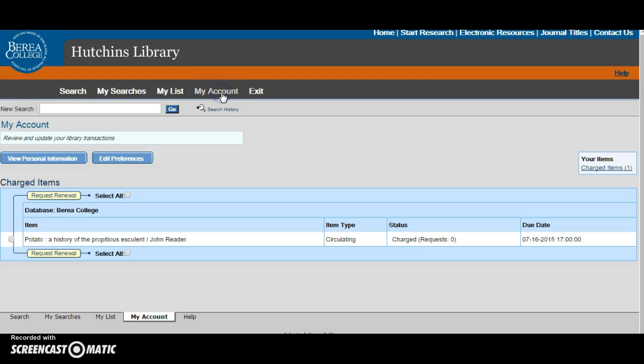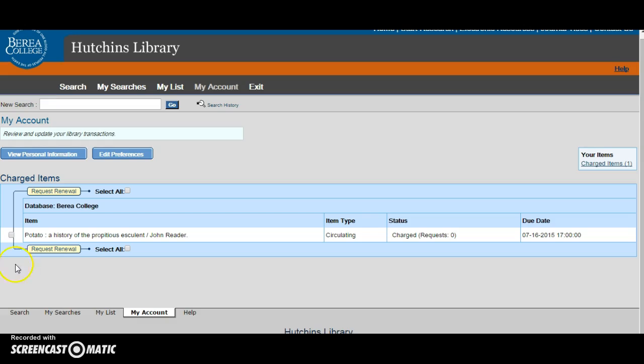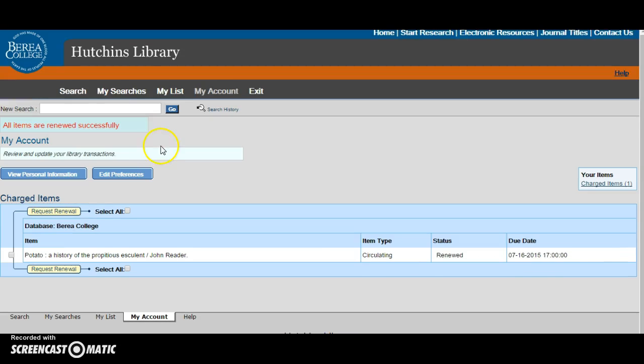My account is one of the most useful features on the bank homepage. It will display all items that you have checked out, and it also allows you to request a renewal. If I need more time to read Potato, A History of the Propitious Esculent, then I can simply check the box next to the title and then select Request Renewal. If the renewal went through successfully, you'll get this notification. However, you can only renew online once, and you can only renew print material. If you need to renew print material for a second or third time, or you want to renew media items, you have to bring them to the library to renew in person.